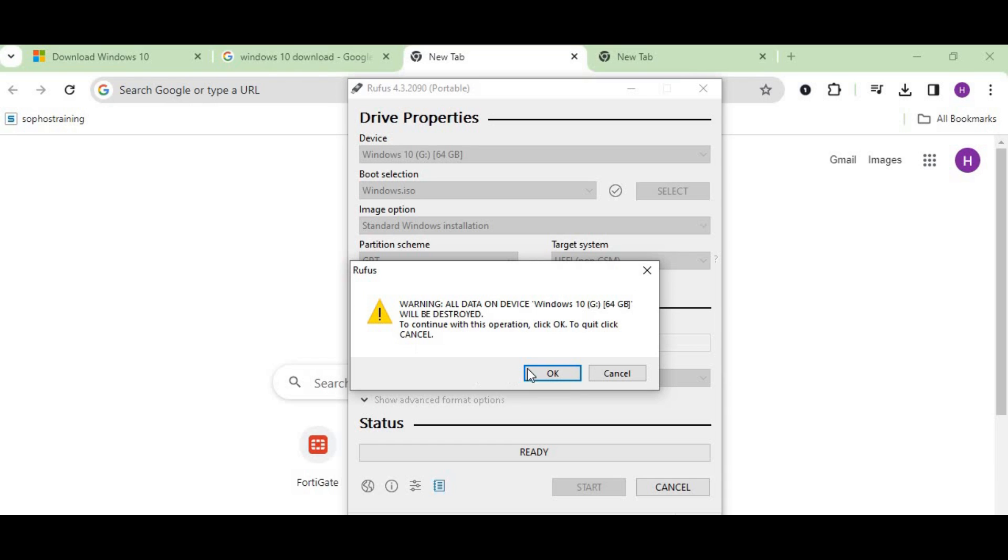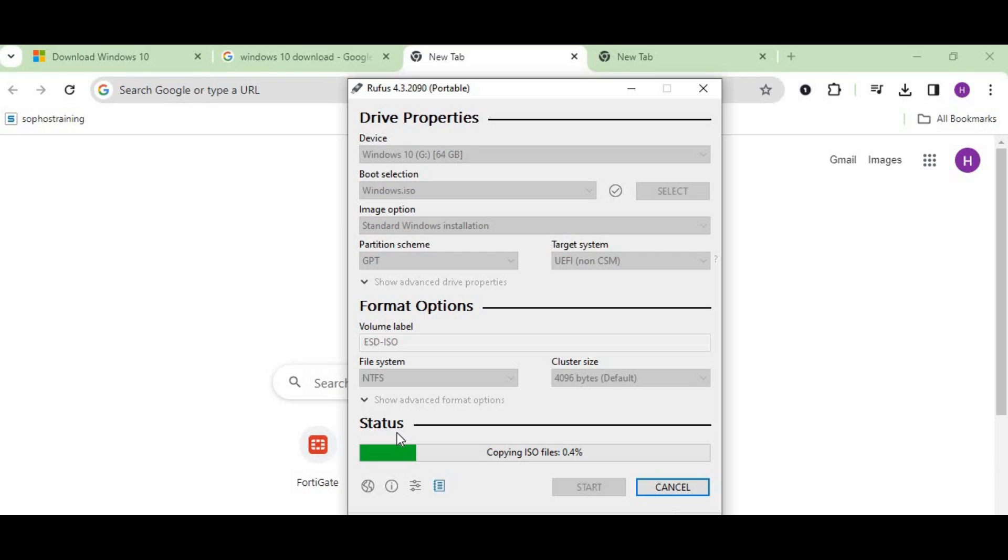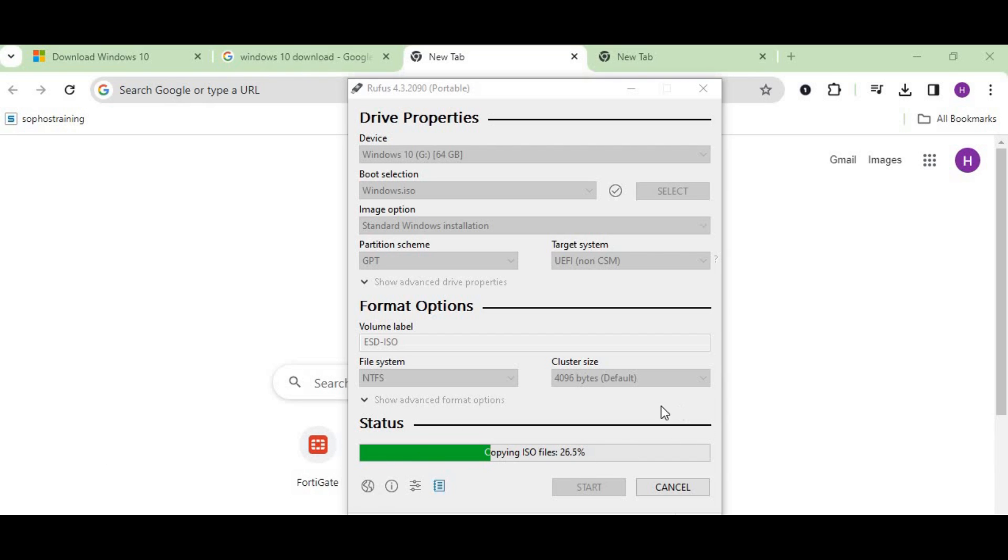When pressing start, you can see there's a warning coming up—just press OK. It's now creating our flash drive bootable. You can see it's 24%. Let's hold on for a while. Once this is complete, you can use this flash drive in any other device to install Windows 10, as we've downloaded the ISO image of Windows 10.